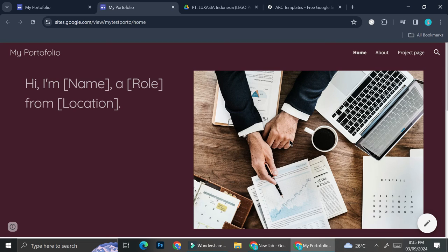That is it — that is how you can create a portfolio with Google Sites. I hope this tutorial is helpful for you. Thank you so much for watching and have a great day.